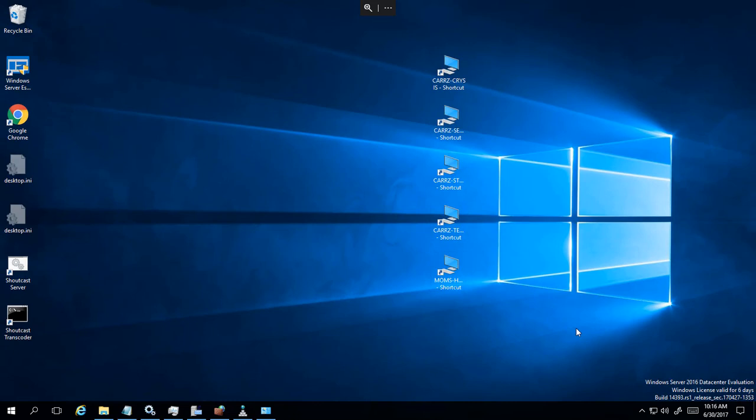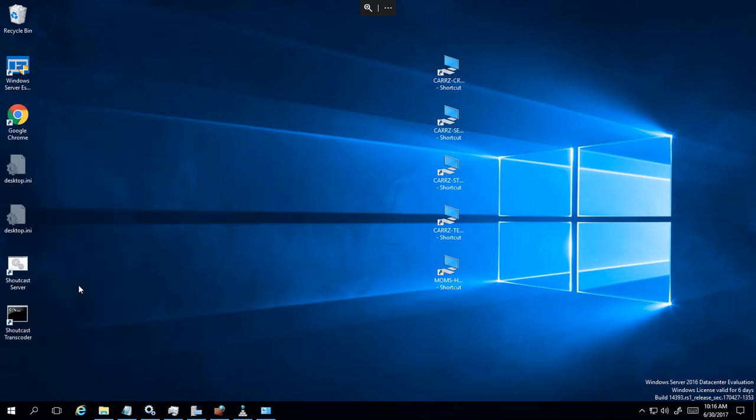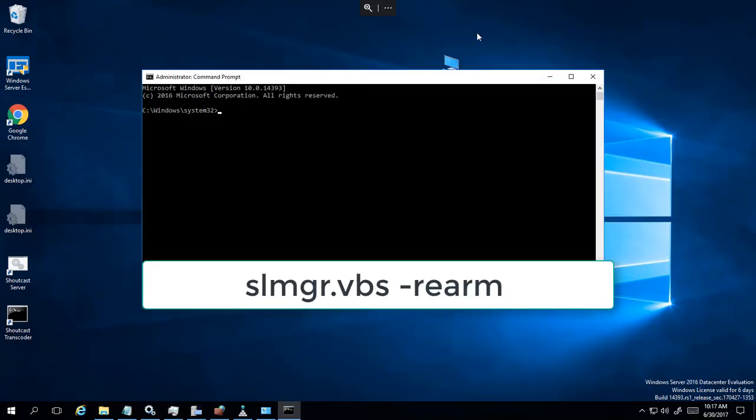We have a little script by Microsoft that allows you to extend this, so we're gonna go ahead and extend it. We're gonna right-click on our start menu, come over here to command prompt admin.